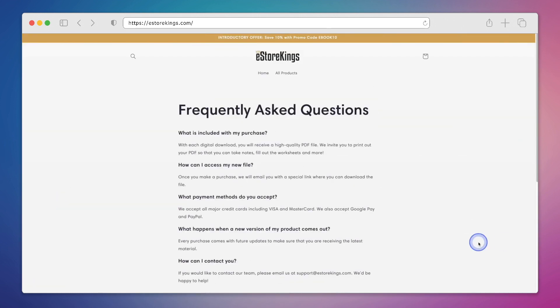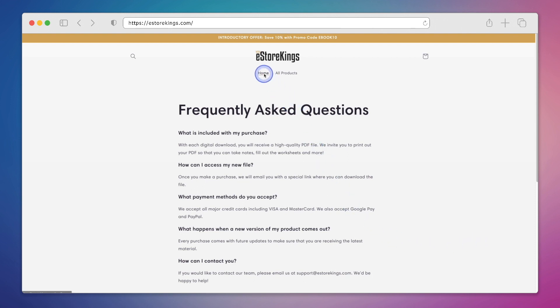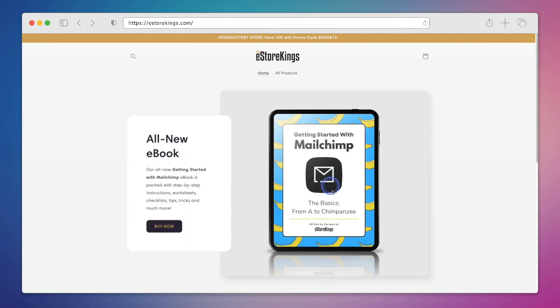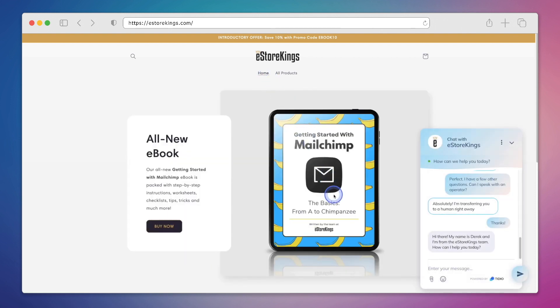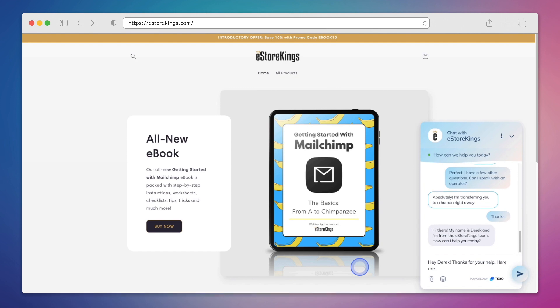So if we go back to our website, we can see that the widget is not visible on our FAQ page. And that's because we added the FAQ URL to the list of hidden pages. However, if we click on our homepage, not only can we see the customized widget and all of the changes that we've made, but we can actually carry on the conversation from where we left off.